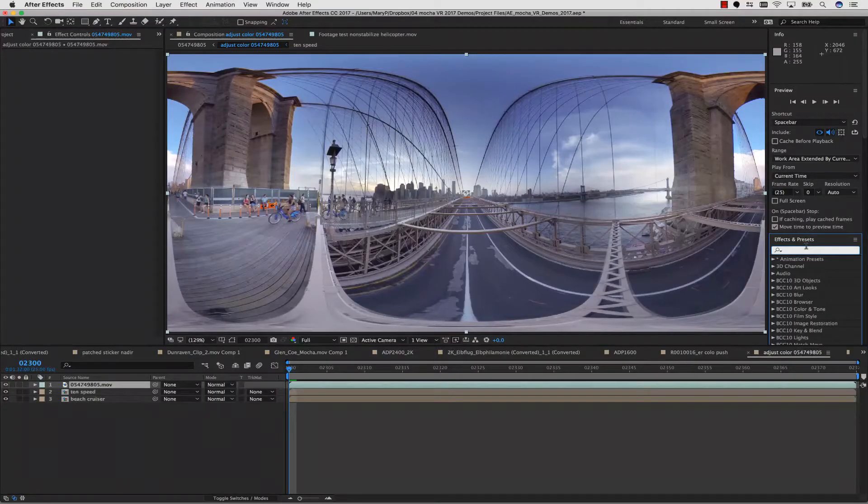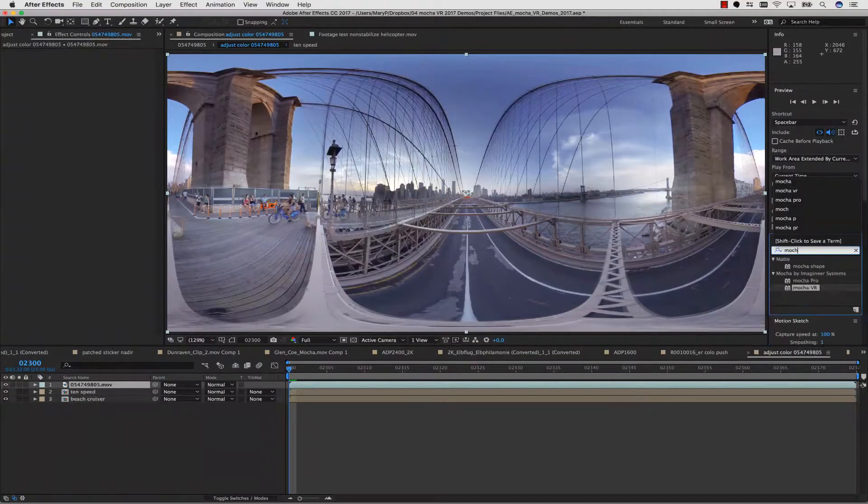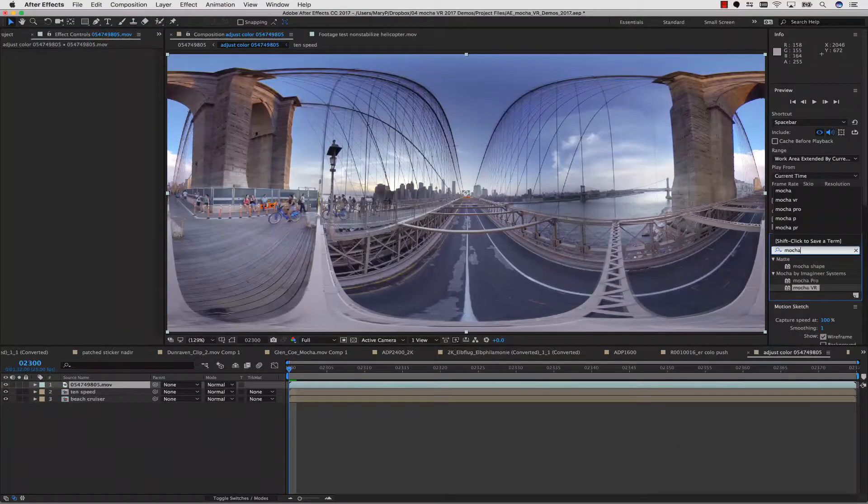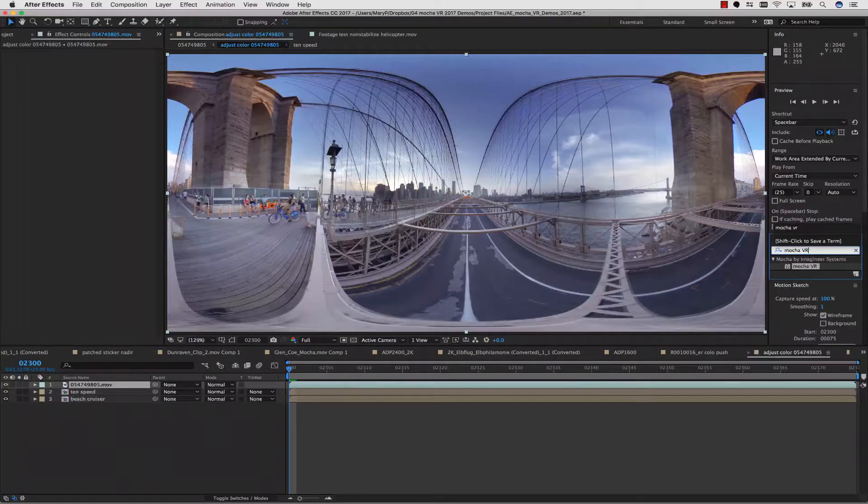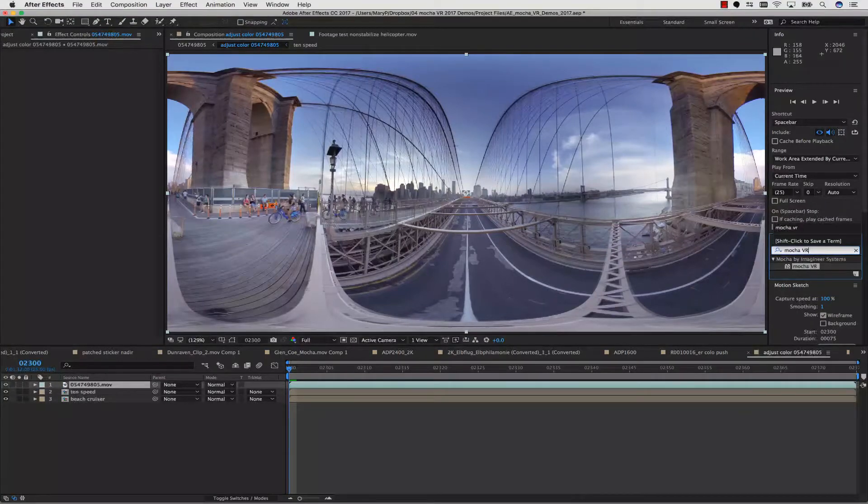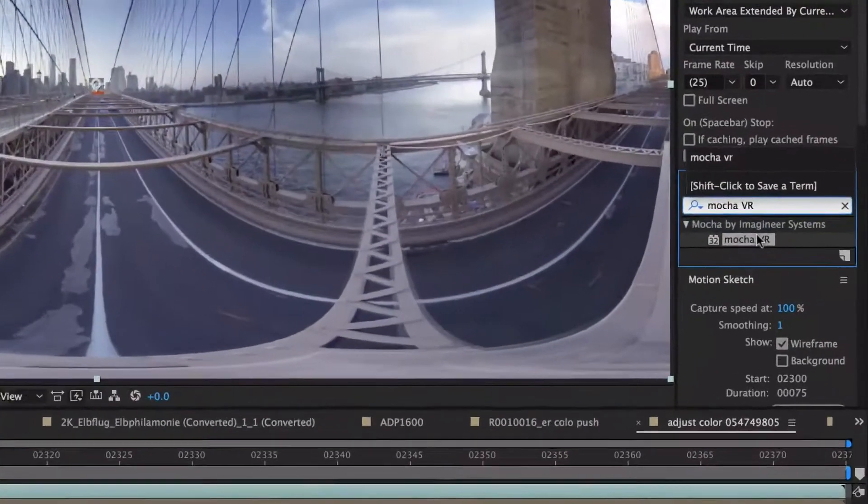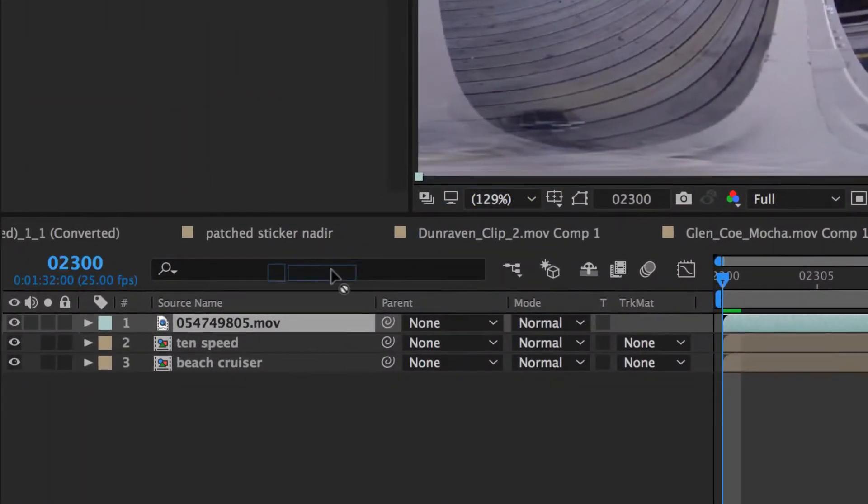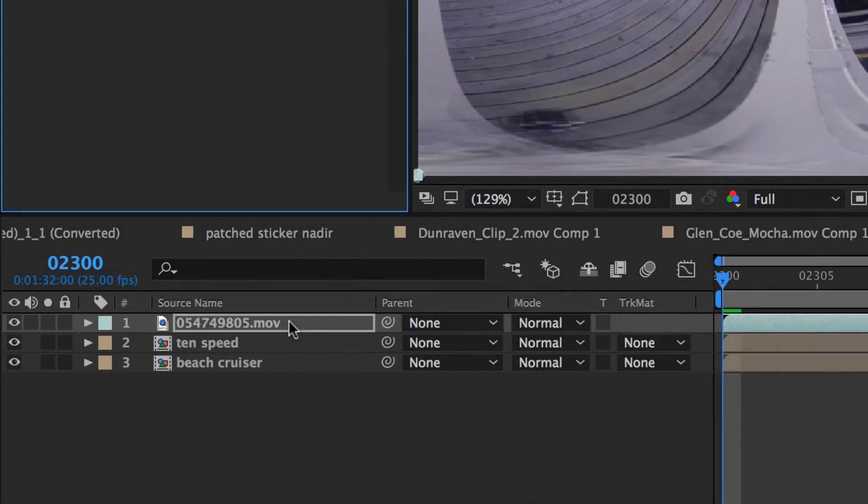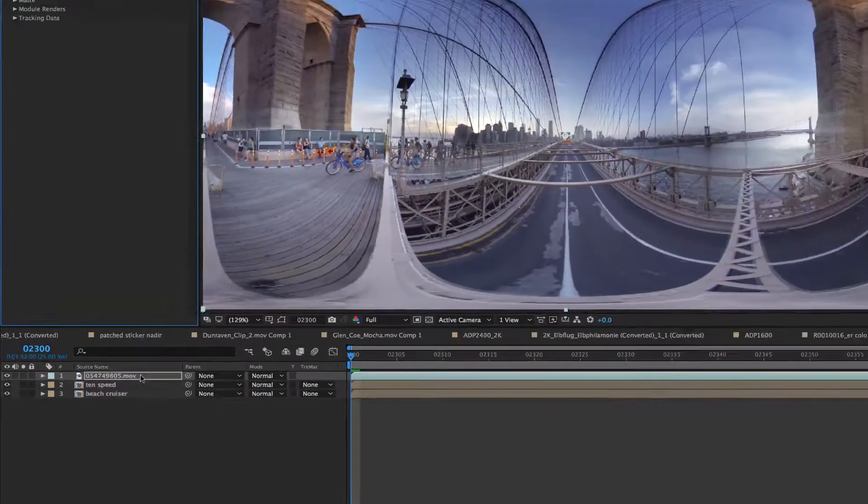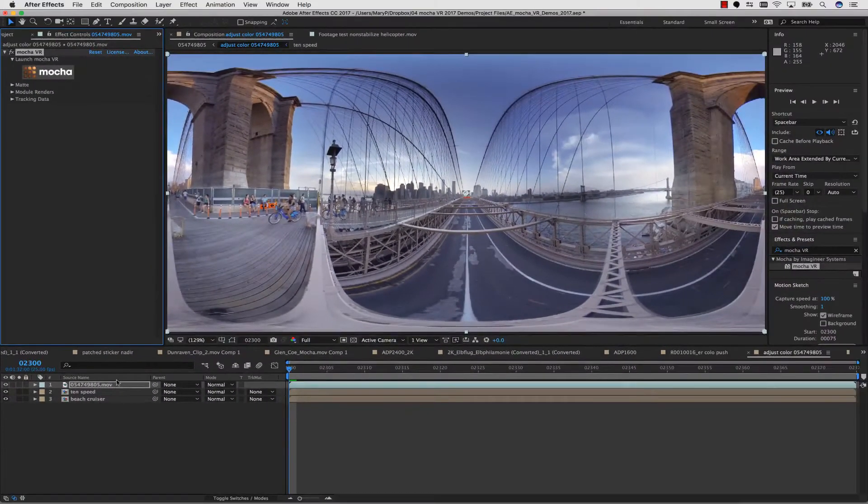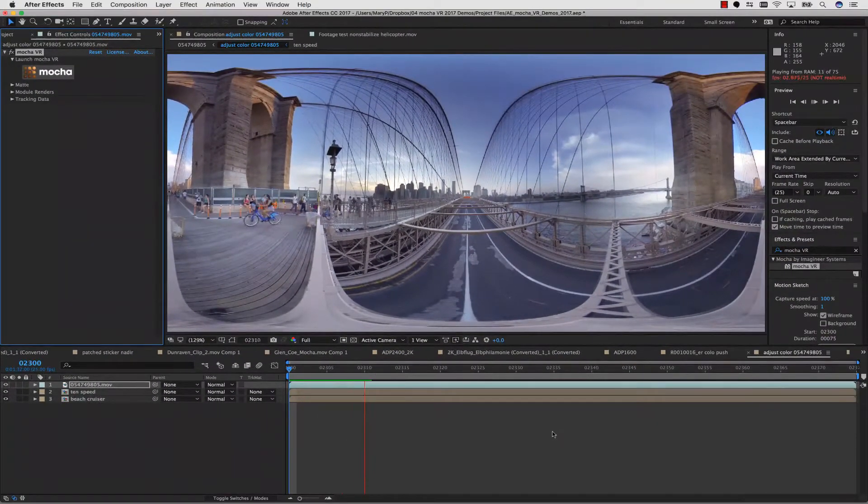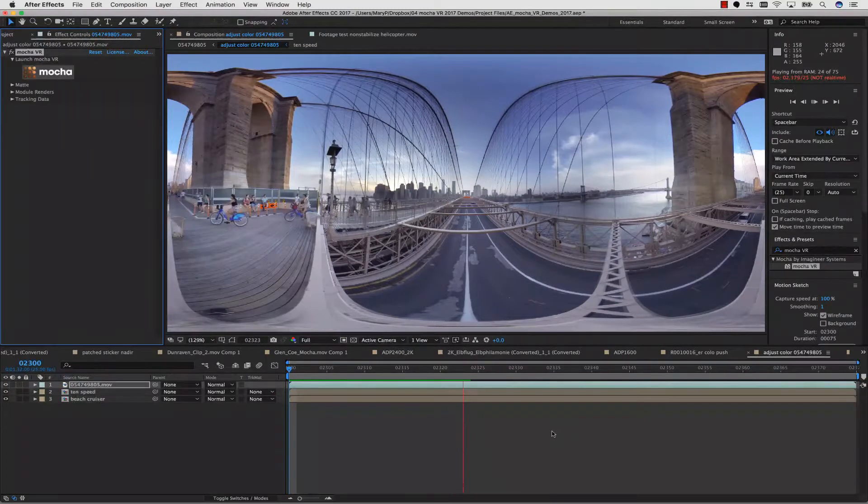So how do you start a project? Let's get started. The first thing you do is apply the Mocha VR plug-in to your clip. Mocha VR was designed to work on stitched equirectangular footage, sometimes called lat-long, and it is not intended to be a stitching tool.